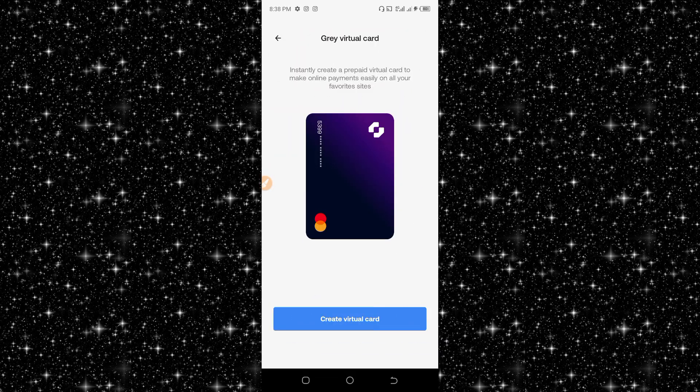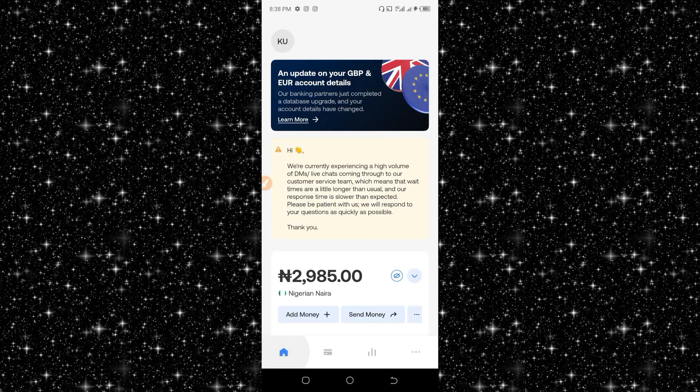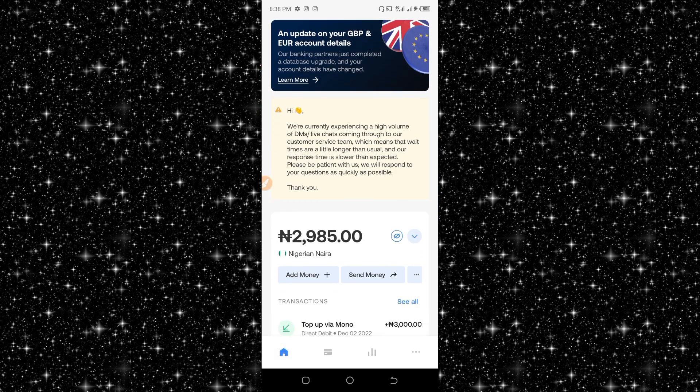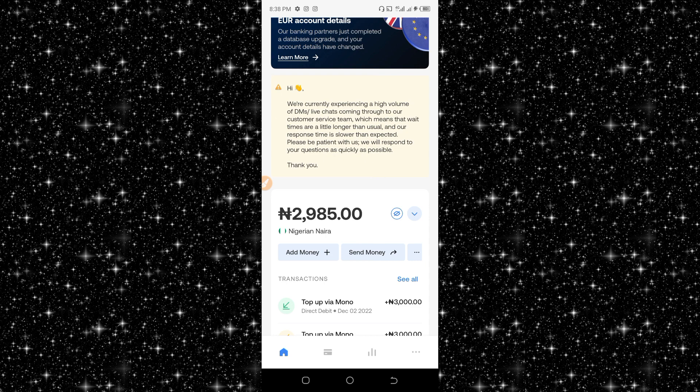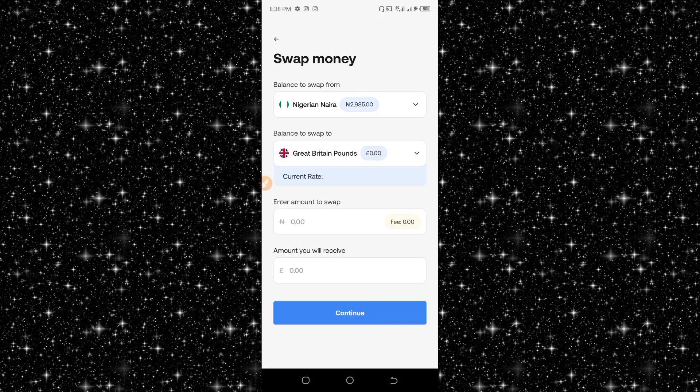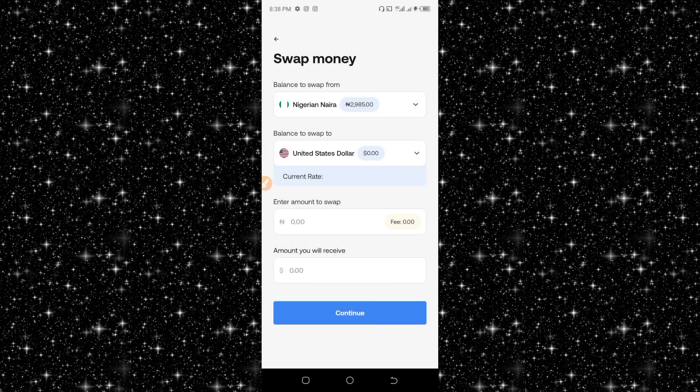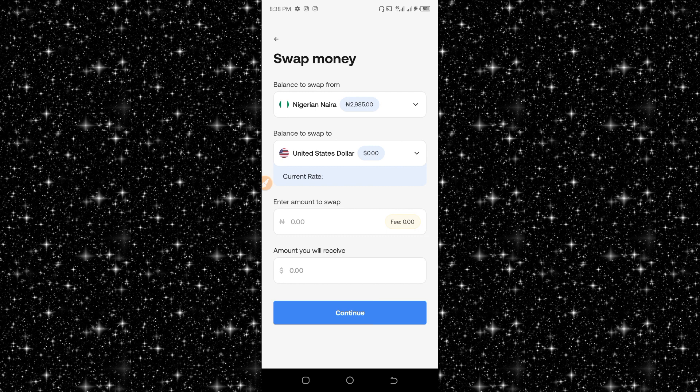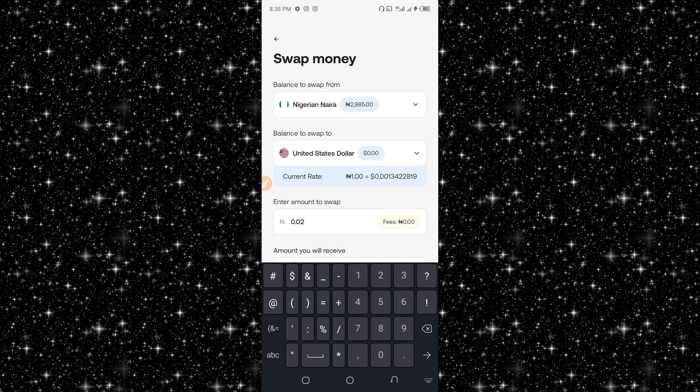I think the rate charged per one dollar is around 715. Let me change this to USD. If I enter something like 2,850, let me see what I will receive.